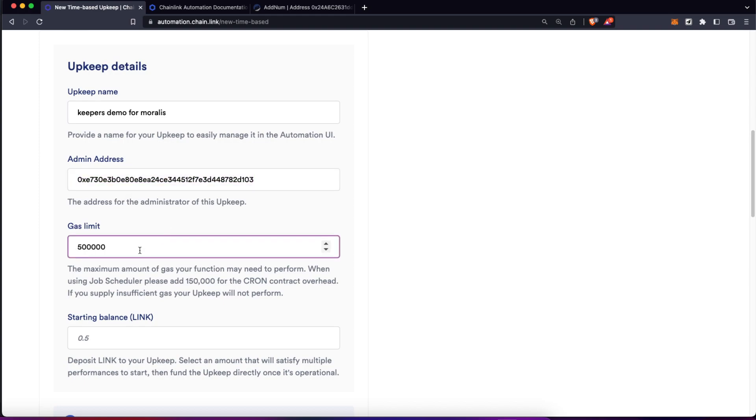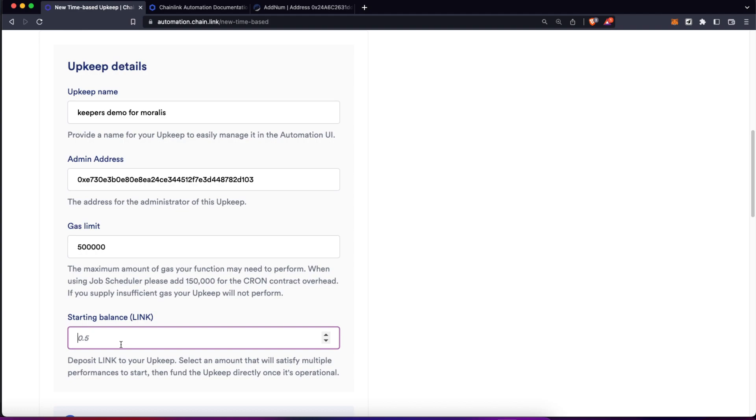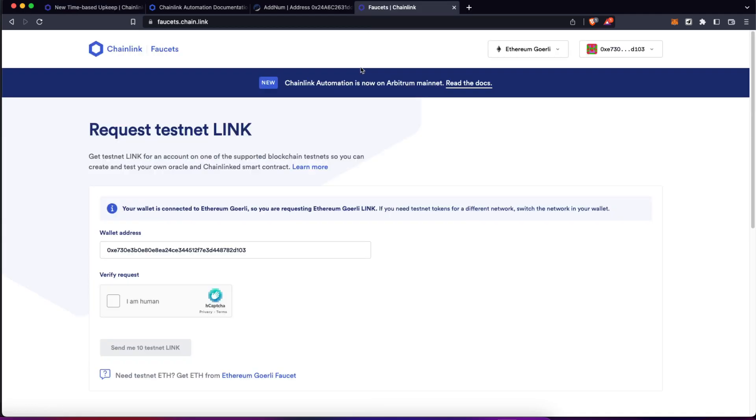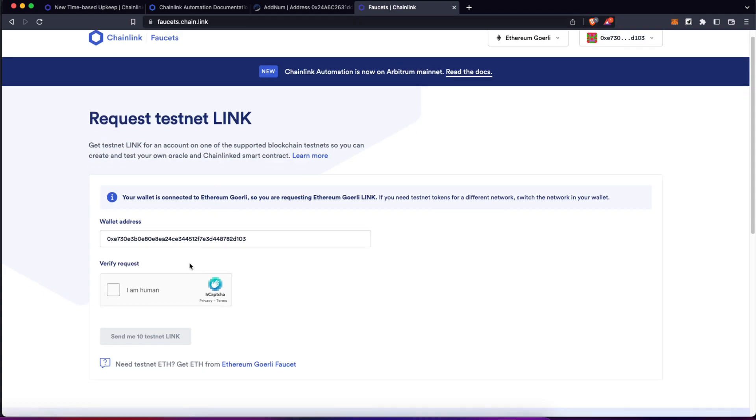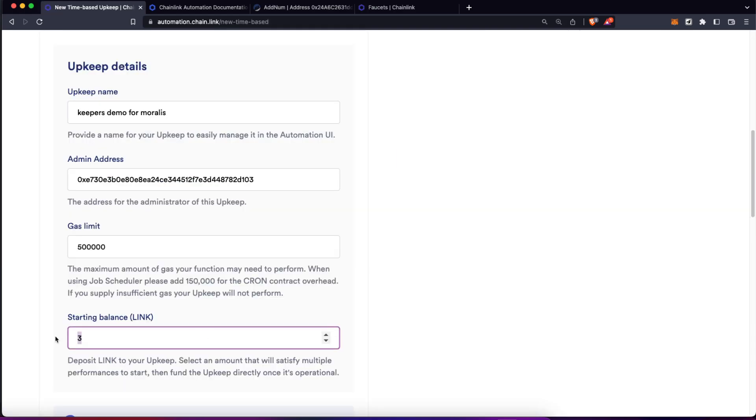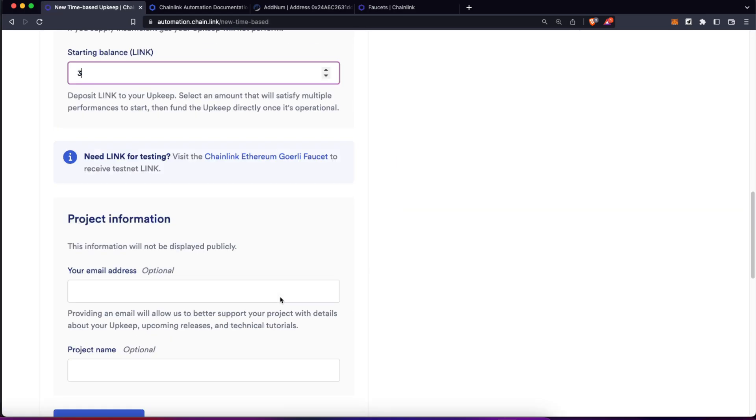The gas limit by default is this number, I'm going to leave it as it is. And then we need to fund this upkeep with some LINK tokens. This is the payment we have to provide to Chainlink in order to execute that external computation. As we are testing this on a testnet, just don't forget you can go to faucets.chain.link and get your 10 LINK tokens for free. I'm going to set up this number at three for now.